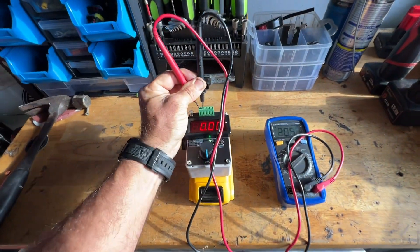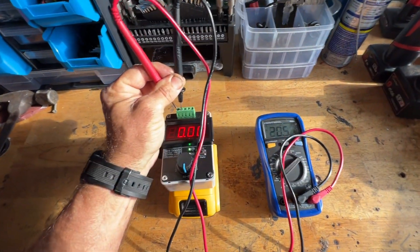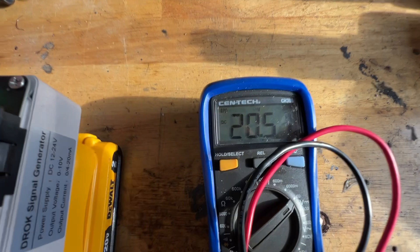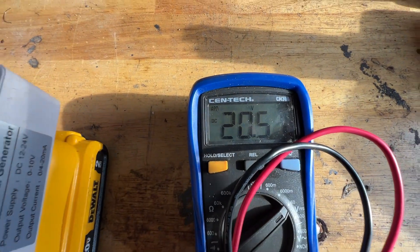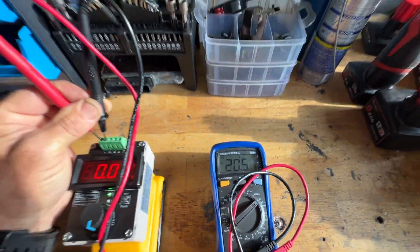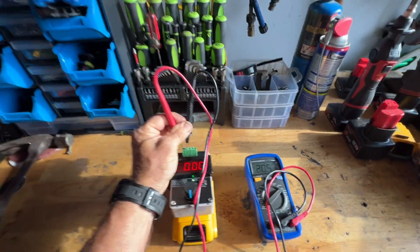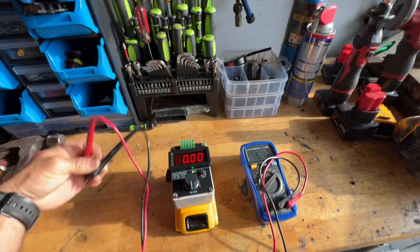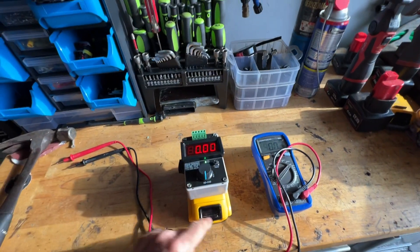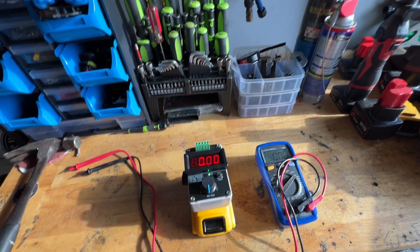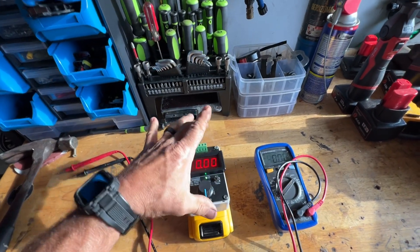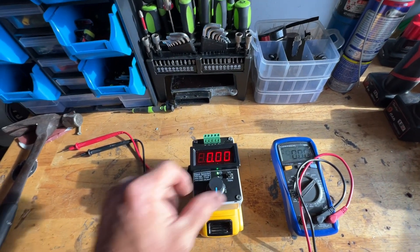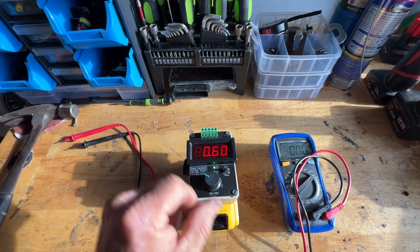All right, and just so you can see, my input voltage is 20 and a half volts. So it's taking that DC voltage from here, running it through that generator and creating the signals that I want, fully adjustable.